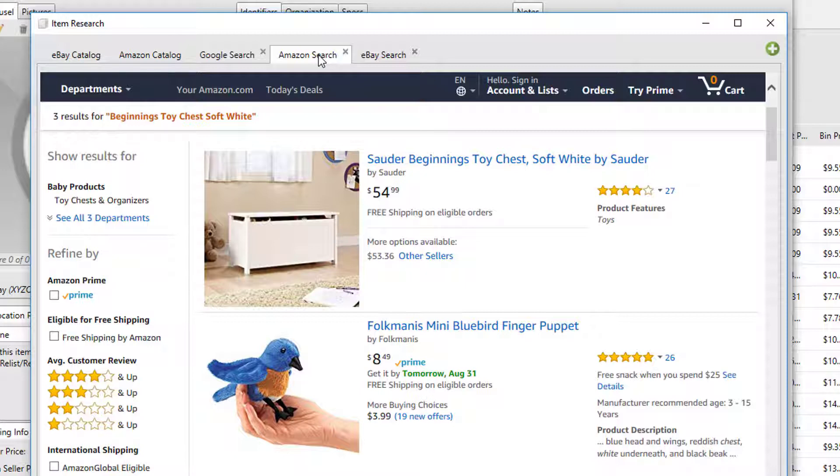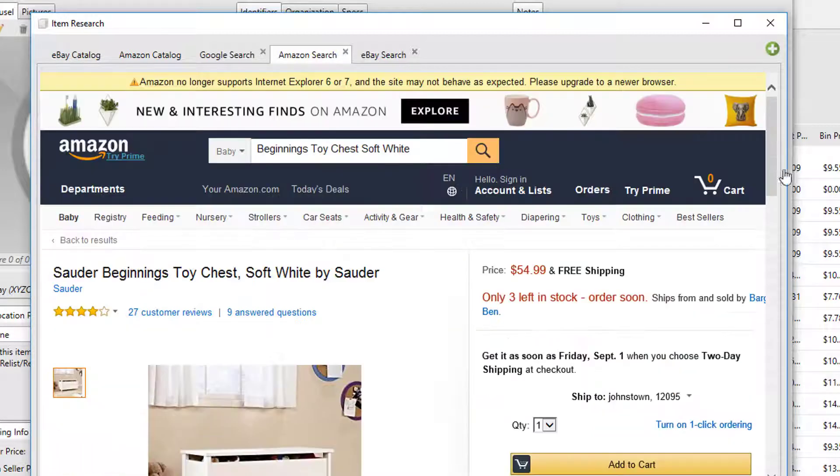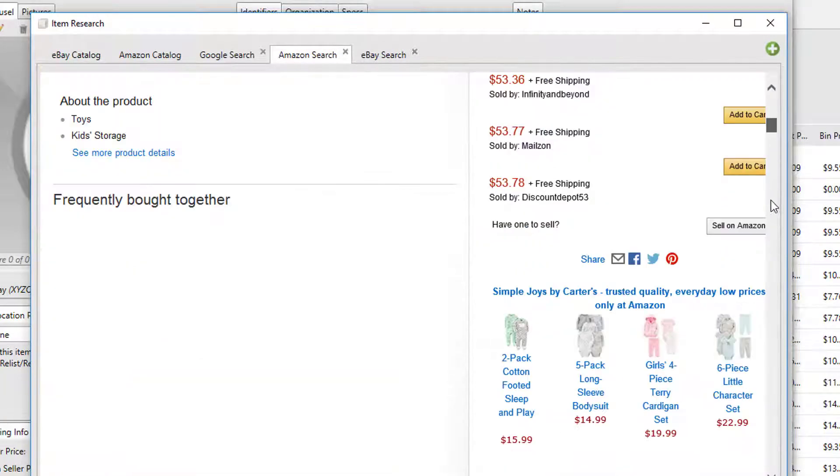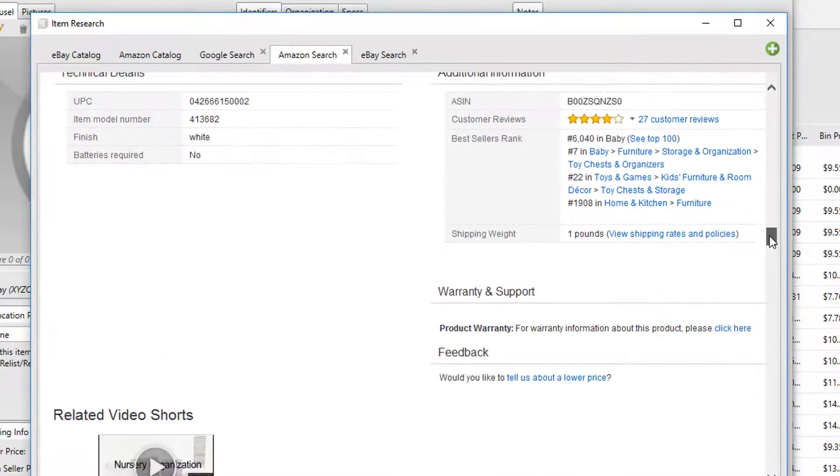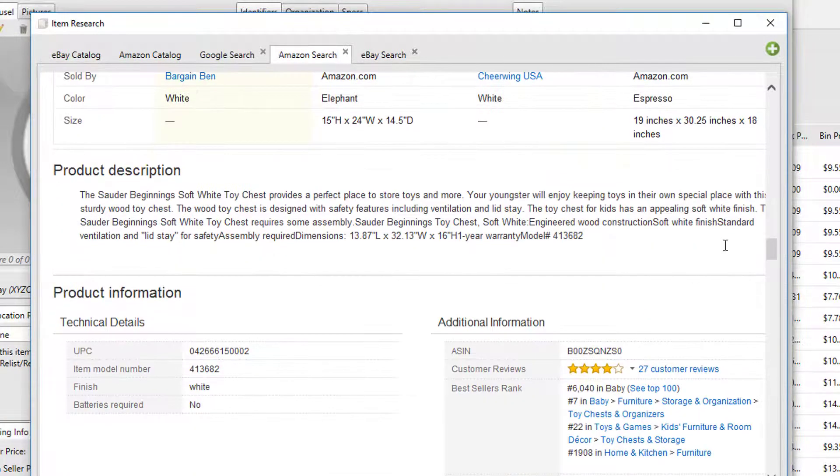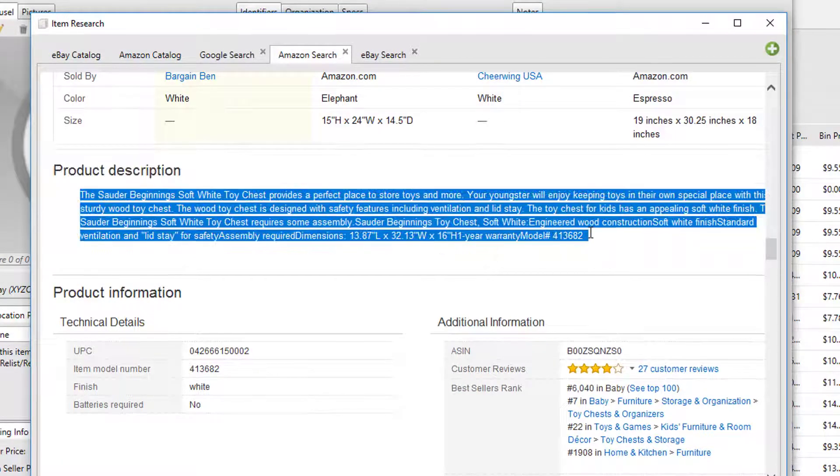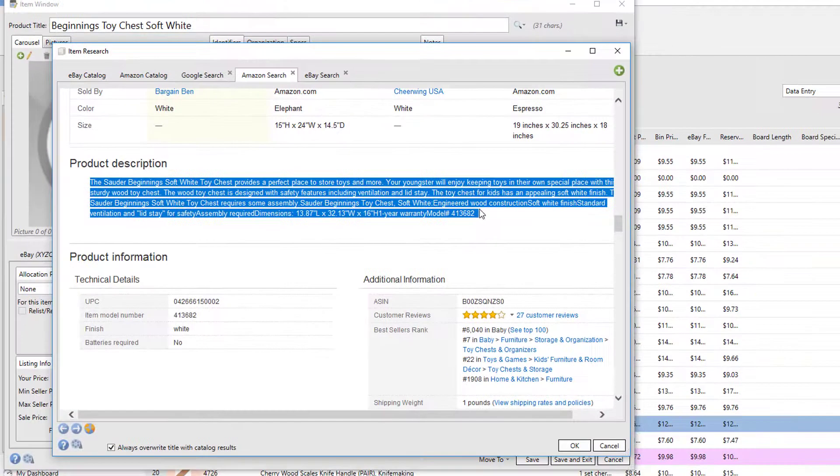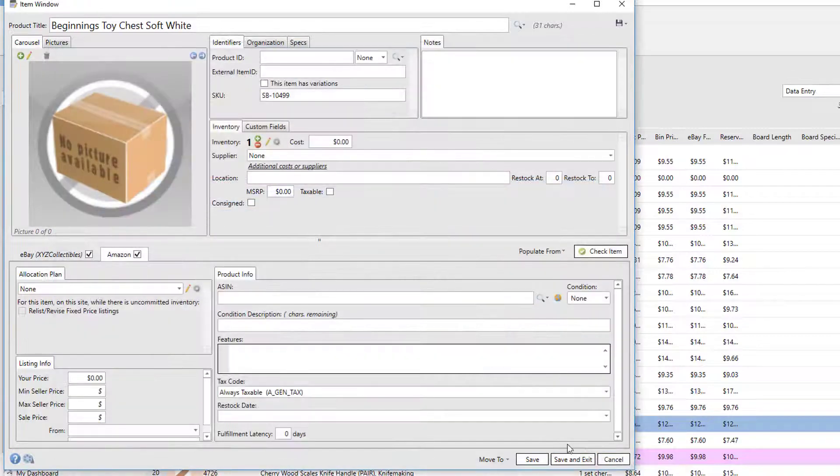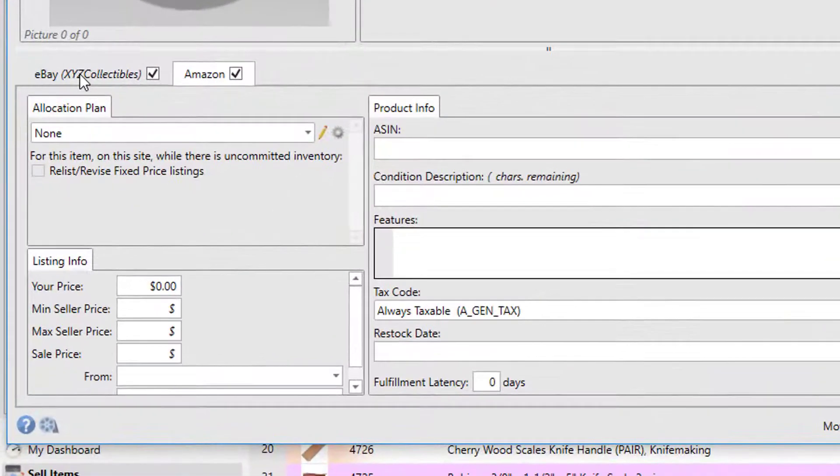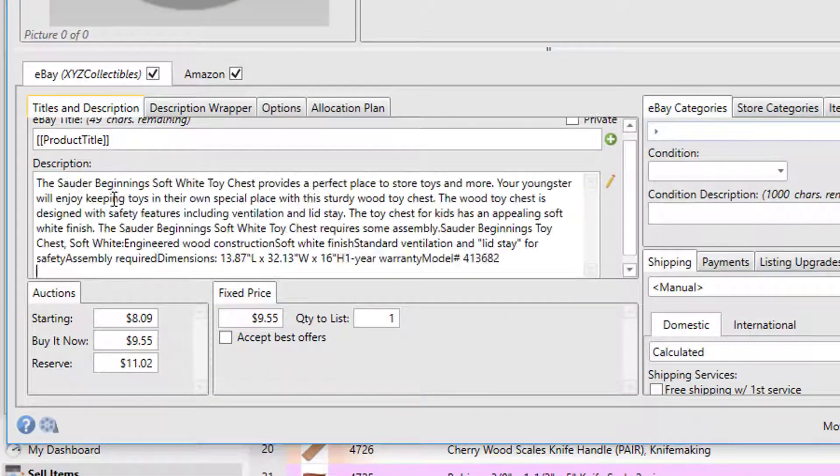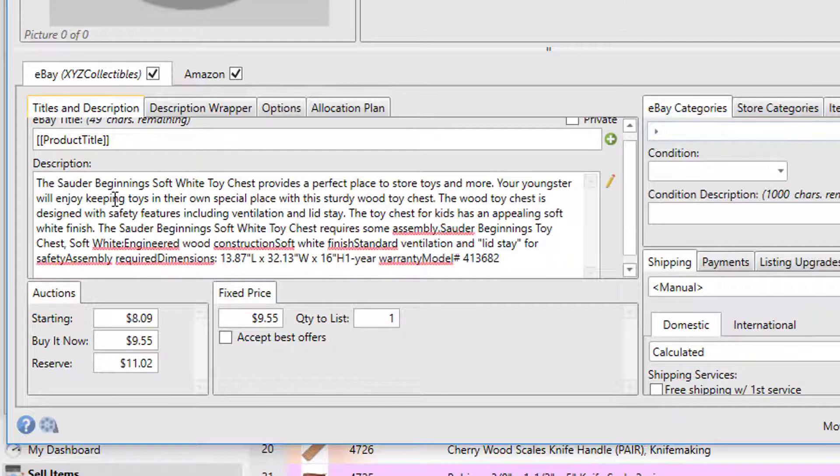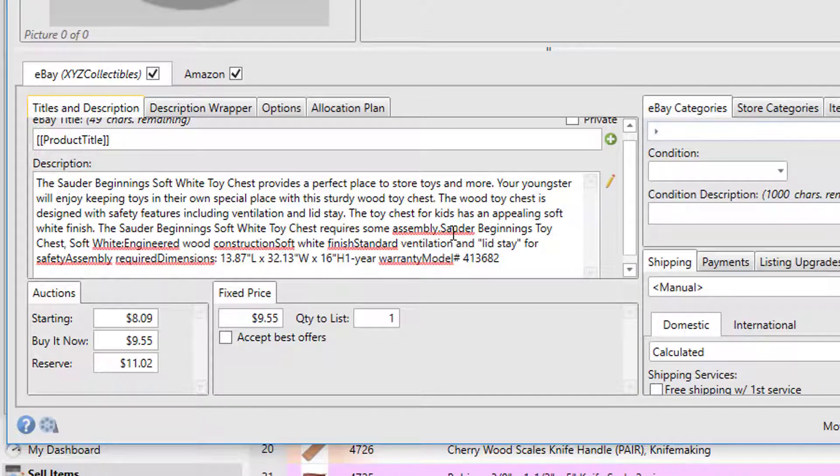We can do that by going to the Amazon search results, finding the product description, copying that, exiting the item research window, and then going back and pasting this into the description. We can use this as a starting point for our eBay description. You might want to change it a little bit to make it different than what's on Amazon.